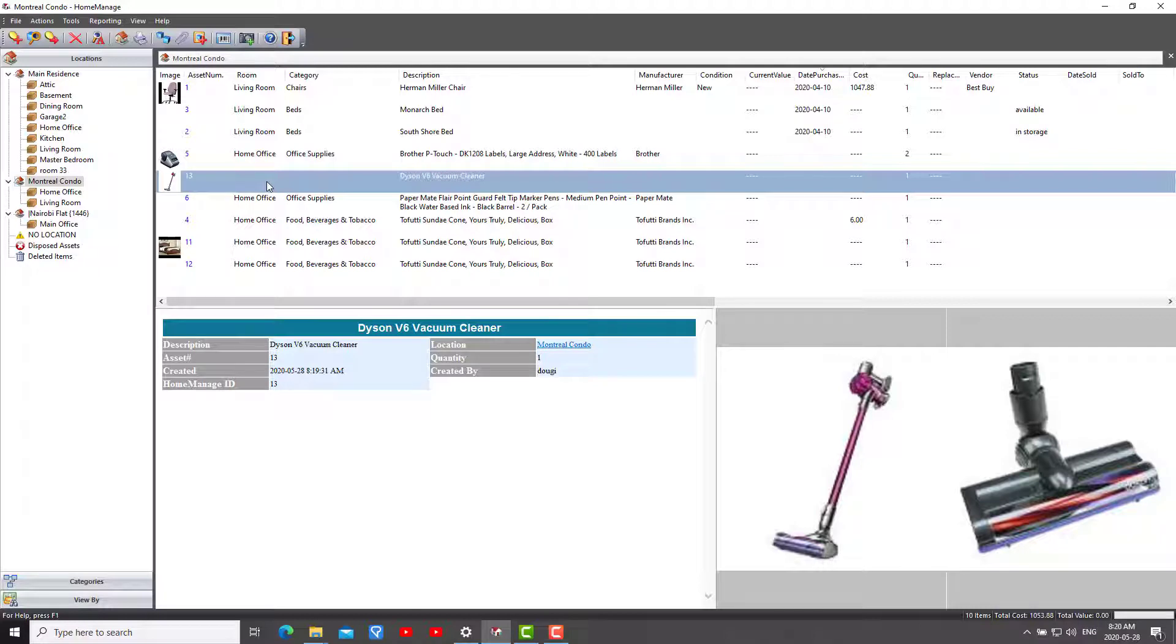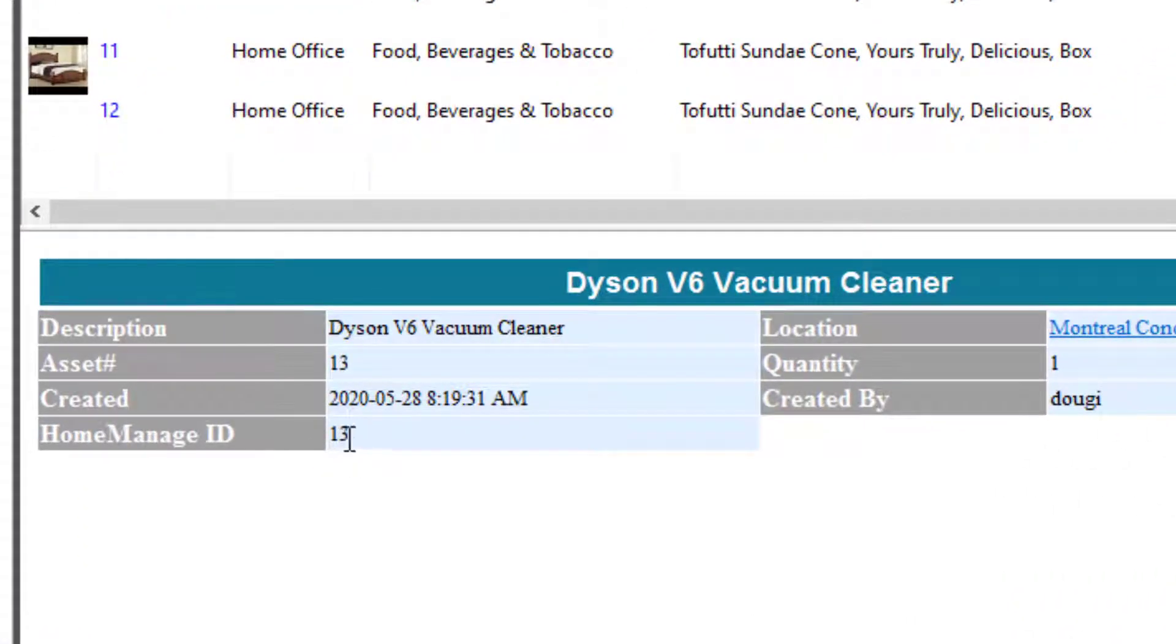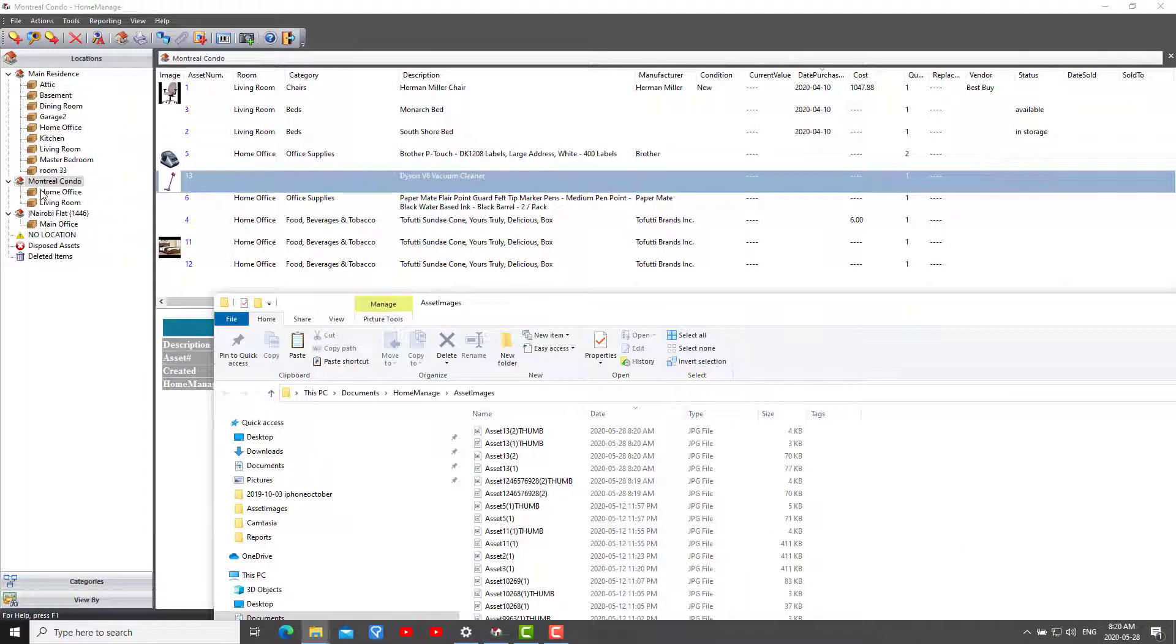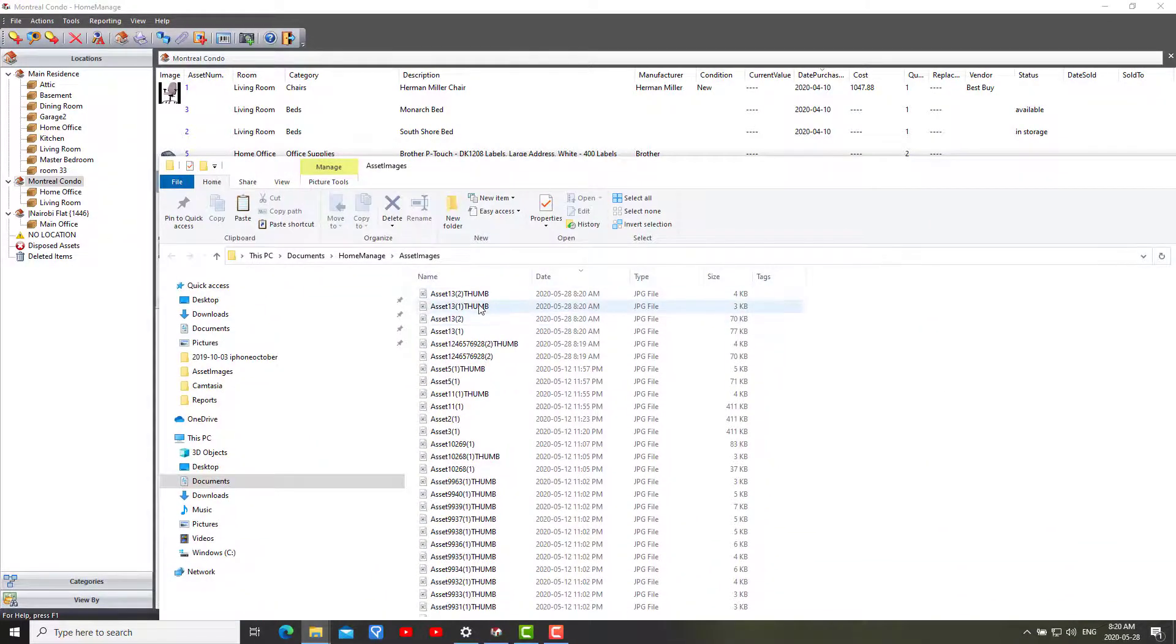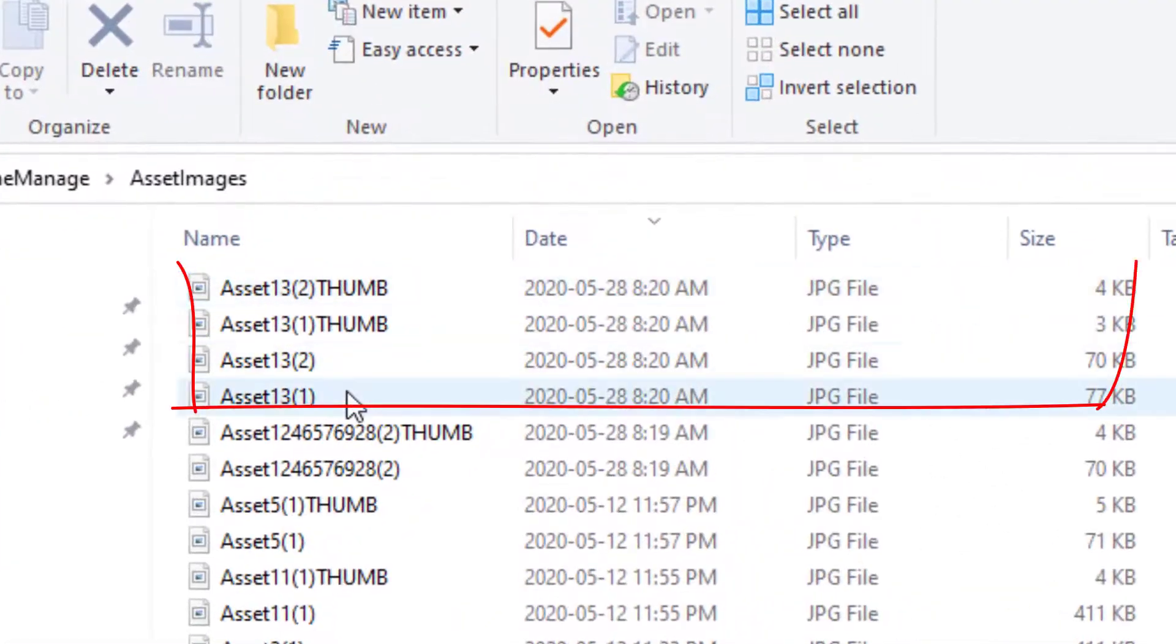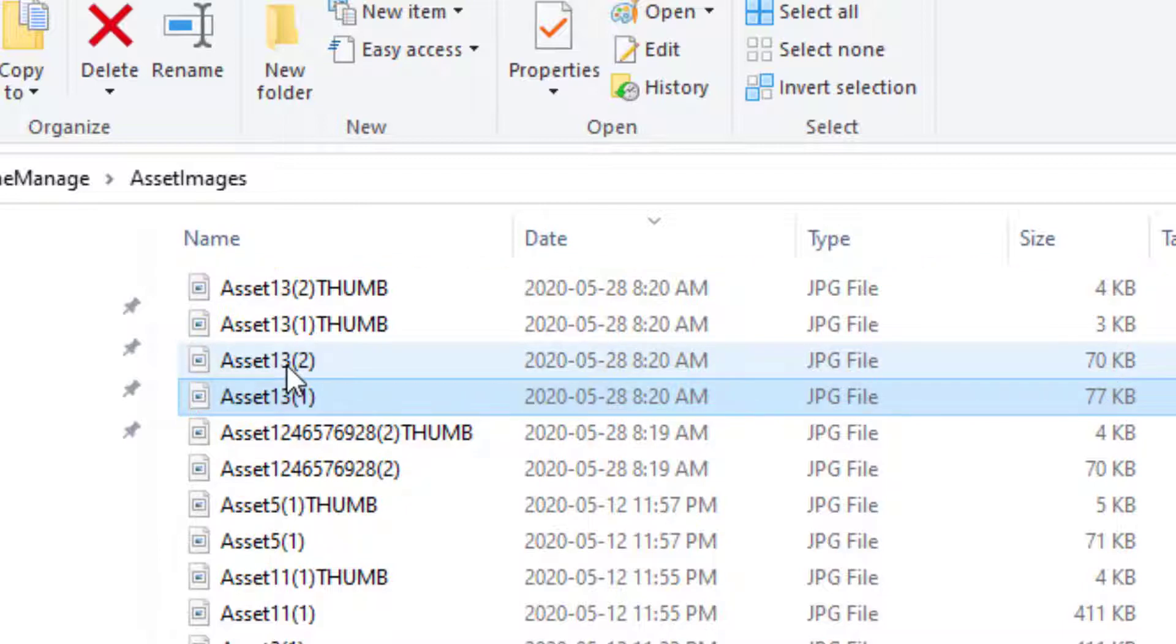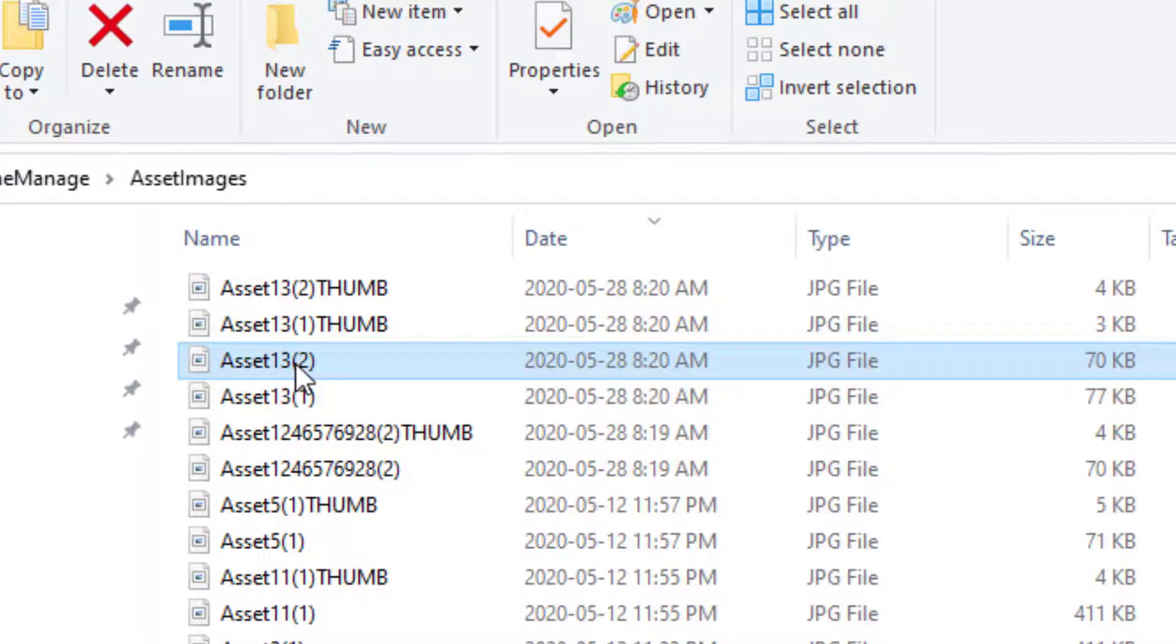Let's take this one we just created here - asset with home manage ID number 13 - and we'll remember that later. If I go to file, go to my images folder, you'll see here that the program has created four files: asset 13 first image which is the full size, asset 13 second image which is the second image,